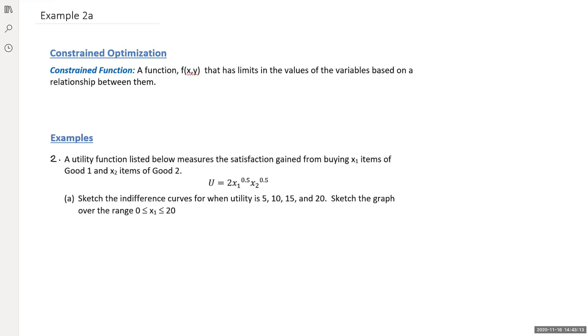A constrained function is a function f that has limits in the values of the variables based on a relationship between them.